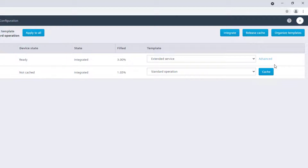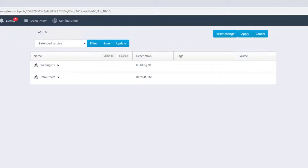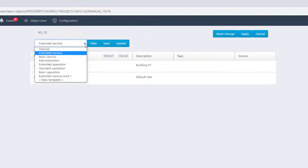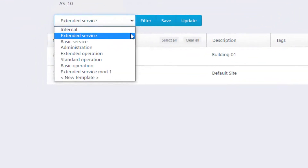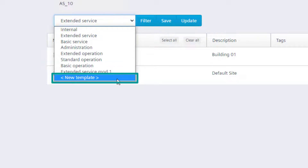Click on Advanced. Here, it is possible from the drop menu on the top to start from one of the predefined templates in order to edit and then save it as a new one, or even create a new template from scratch.